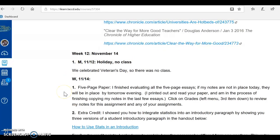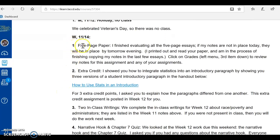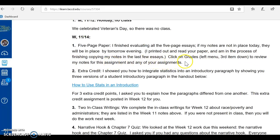Wednesday the 14th — what occurred on Wednesday? Well, number one, the five-page paper. I finished evaluating all the five-page essays. If my notes are not in place today, they will be in place by tomorrow evening. I printed out and read your paper and am in the process of finishing copying my notes on the last few essays. To read these notes, click on Grades in the left menu, the third item down, to review my notes for this assignment and any of your assignments.